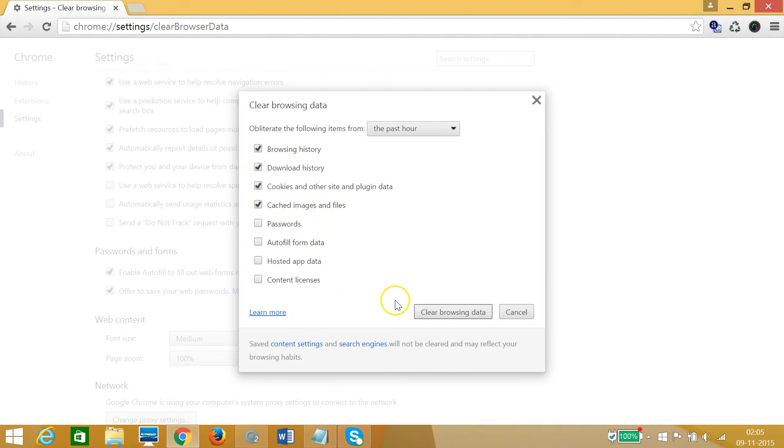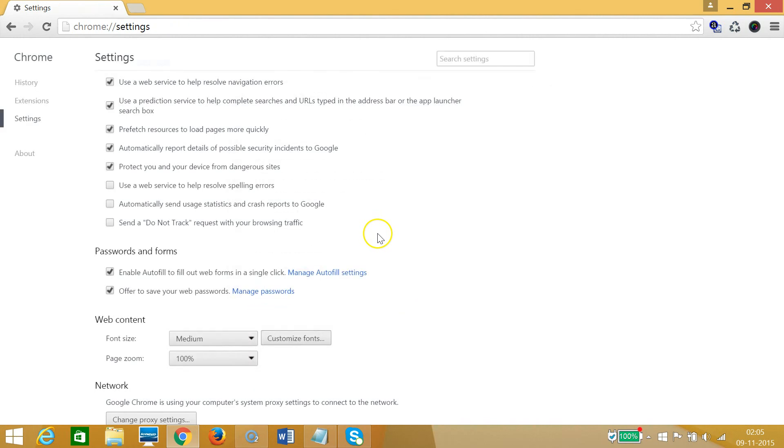I need to click on this clear browsing data. Let me click that. As you can see, it's now deleted.